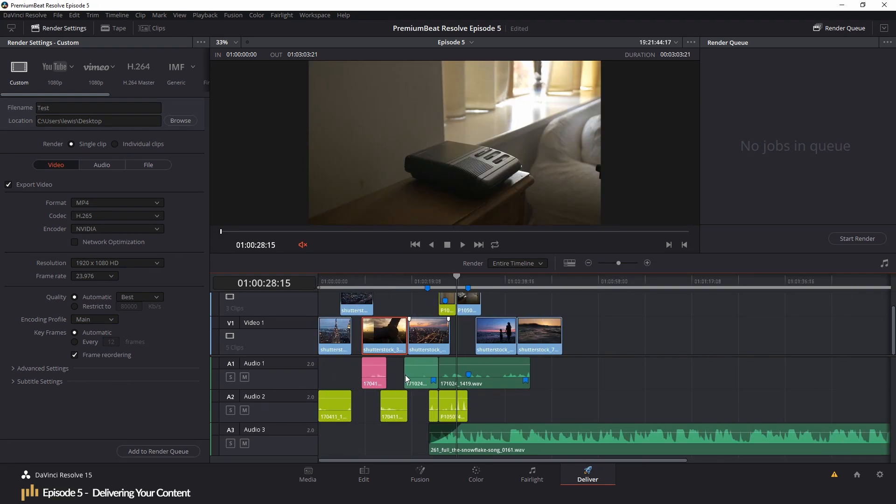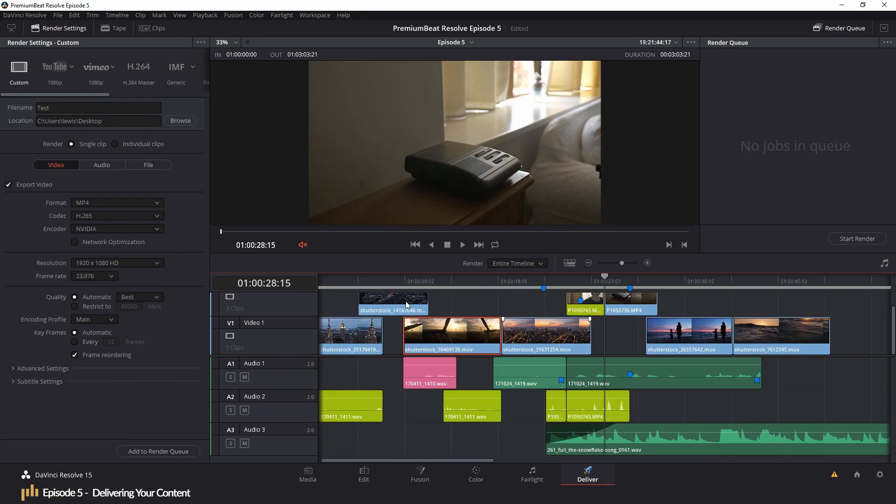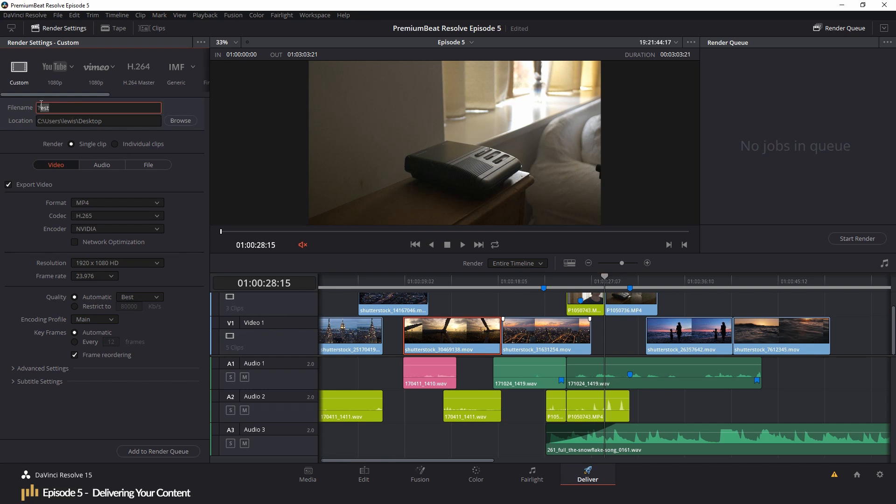So let's have a look at the render settings panel first. This will be your first port of call when opening the delivery page. From the file name and location to codec and bitrate, it's all confirmed in this panel. I remember when I first started filmmaking, render settings were always a little bit of a mystery to me. One video tutorial is telling you to render at this setting. Another article is telling you to make sure you export in this format. And it can quickly get confusing.